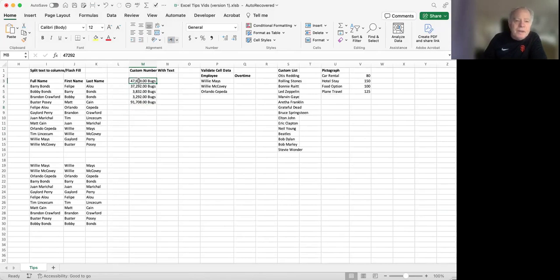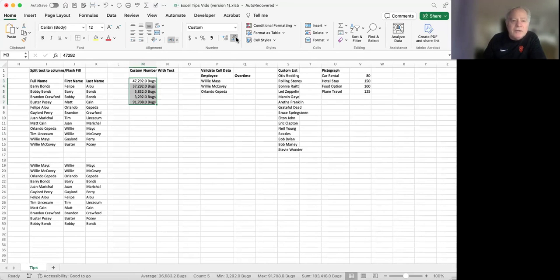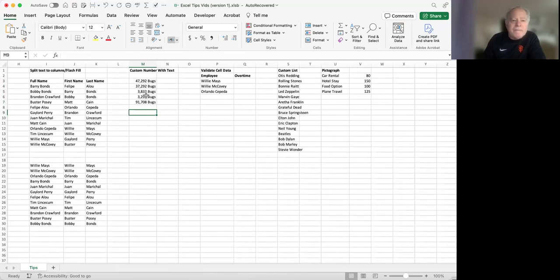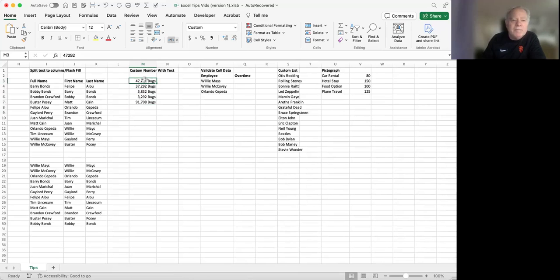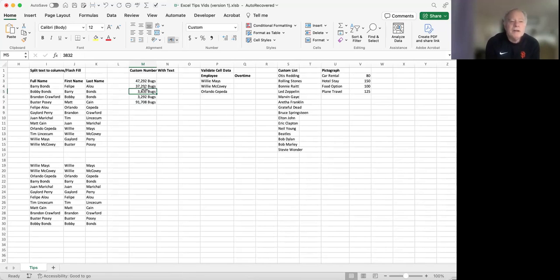Now let's say we didn't want the decimals. I can still use the decrease decimal button to get rid of the decimals, but the formatting still stays. And you can see that they're all aligned correctly using that custom number style. That's how you create your own custom number style format for working with numbers in Excel.